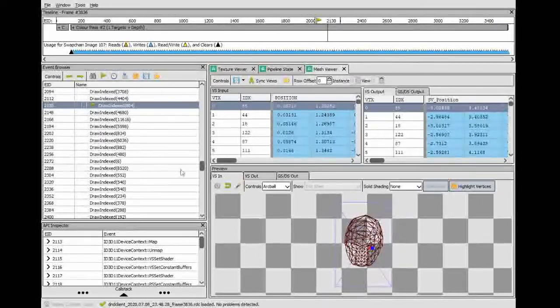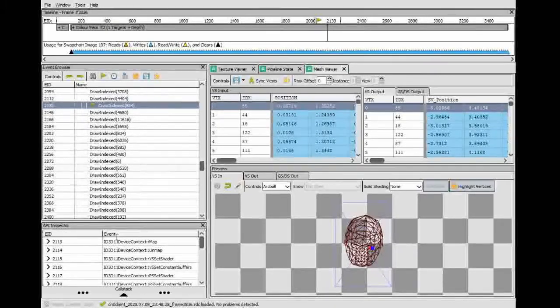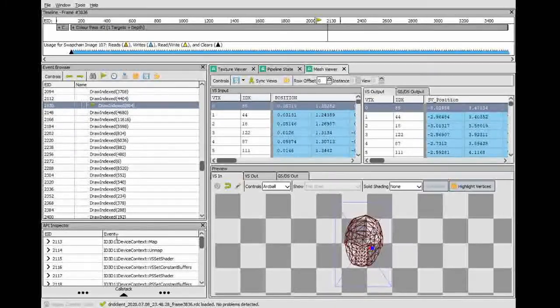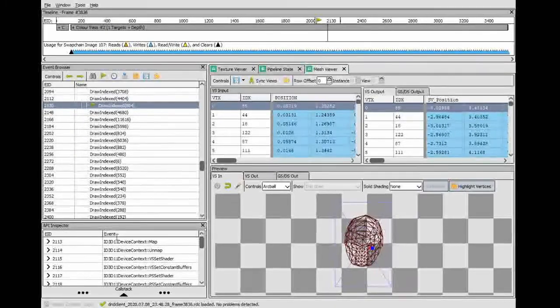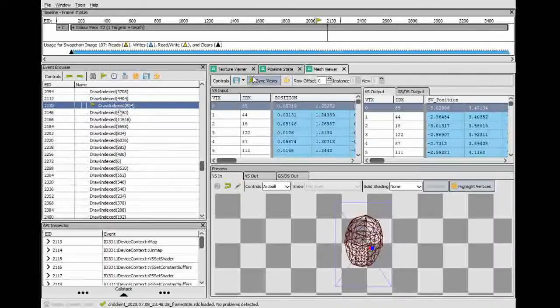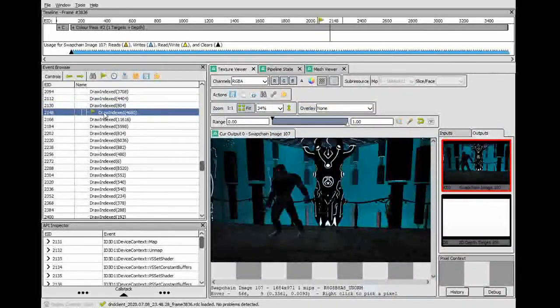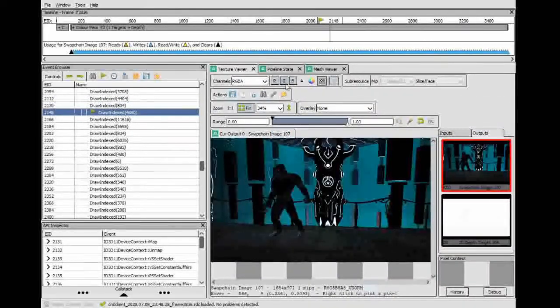All right. Now I'm going to, this is a CSV file, which is what RenderDoc exports it as. I'm going to just call this the head.